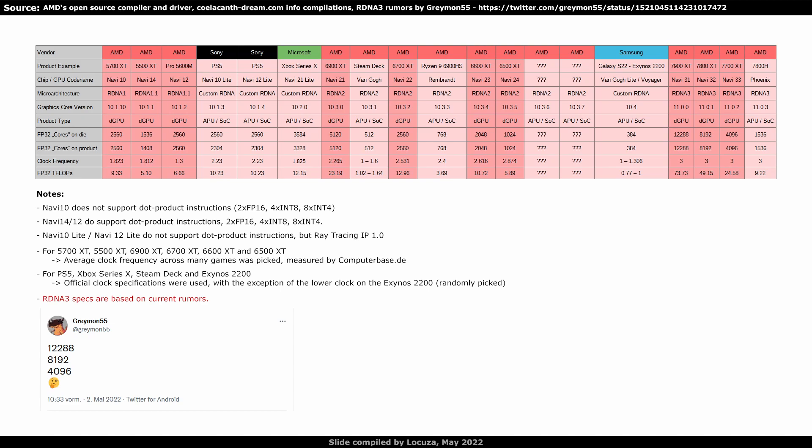Finally, we have the 4 upcoming RDNA3 chips. I am unsure about the Graphics Core version, as it depends on when the chip project was started, but it's not that relevant anyway. What most people agree about is probably the configuration and performance numbers. According to Greymon 55, the teraflop target for Navi 31 is about 75 teraflops, over 3 times more than on Navi 21. However, the practical performance increase was said to be more conservative at 2.5x.